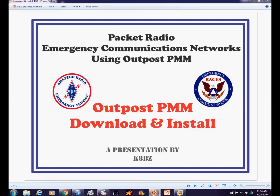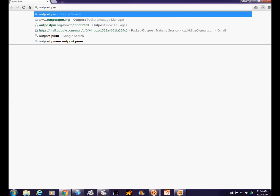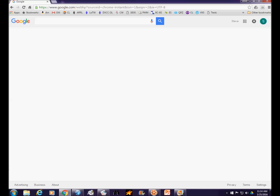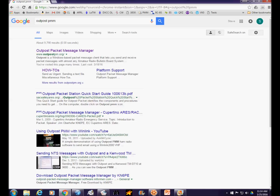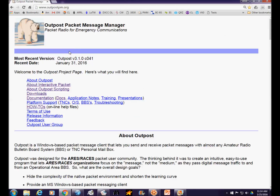Outpost is a program available online. The easiest way to find it is in any search engine — do a search for Outpost PMM, and usually the first result will be the main web page for Outpost Packet Message Manager. We'll go to that page now.